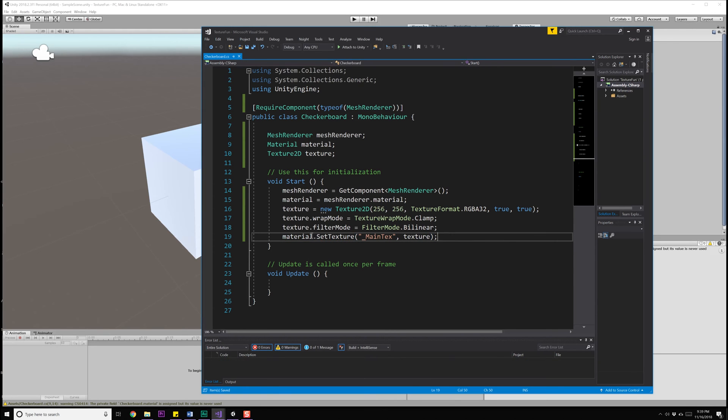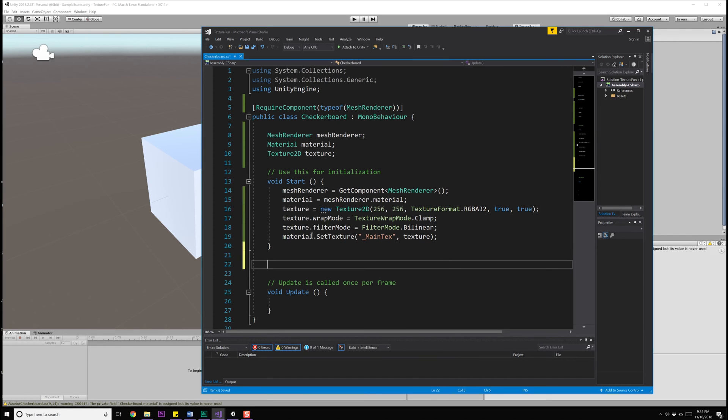So jumping back over into Visual Studio, let's go ahead and do our material.SetTexture. And we'll use the name underscore MainTex. And then we're going to set our texture to it. Now, right now, our texture is just a blank image. At this point, we are going to change the pixel values in a function we're about to create, and then apply that to the texture.